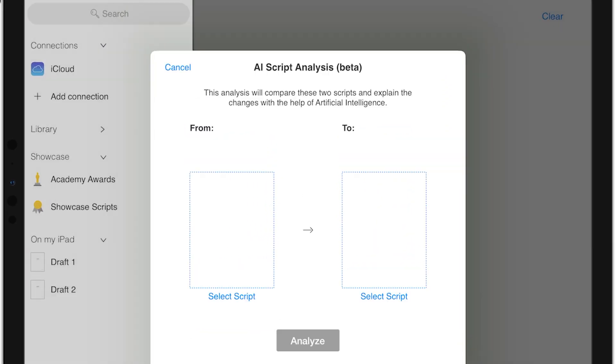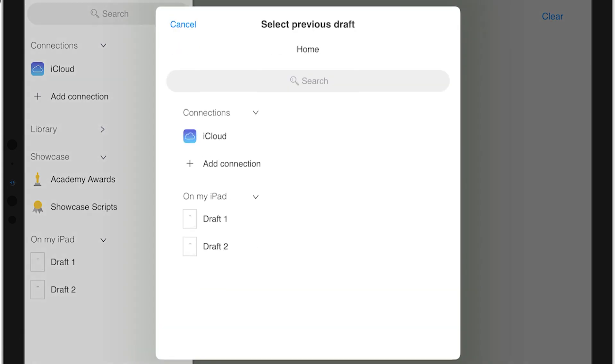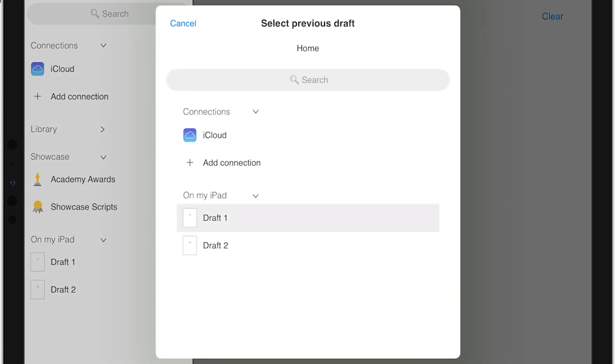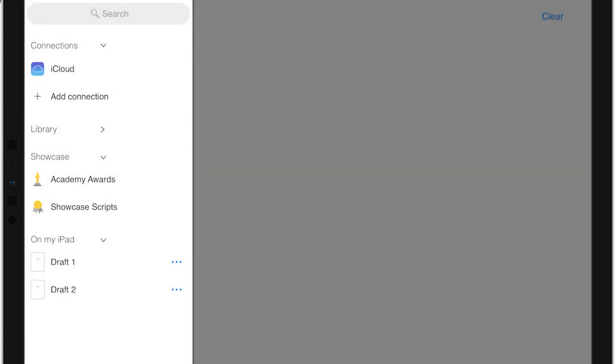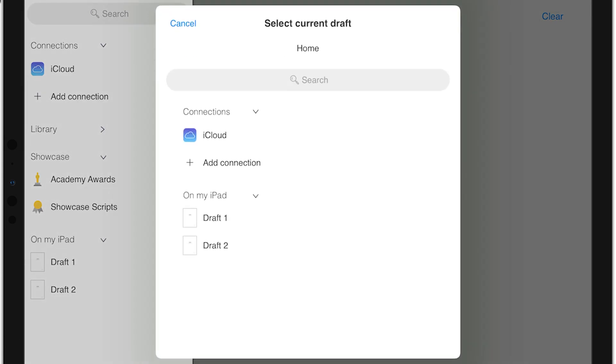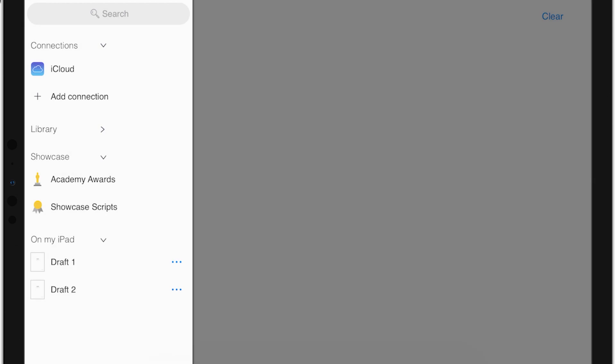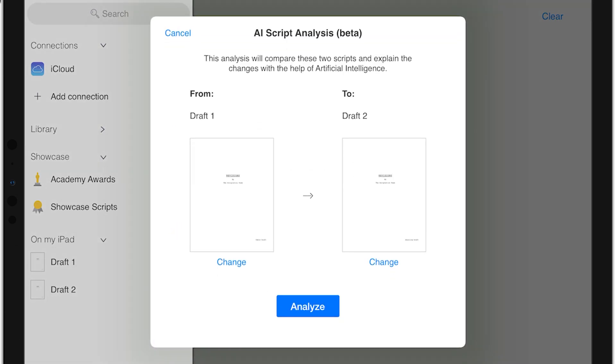Simply select the previous draft and select the new draft you want to compare it to. Then tap Analyze.